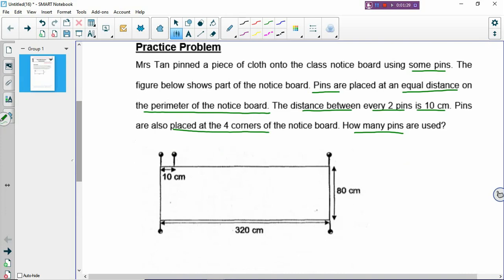To do this question, there are two things that you need to understand. Number one, gaps and intervals. And number two, overlapping. There's something to do with overlapping in this problem. So, what are the gaps and intervals?